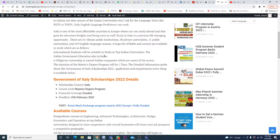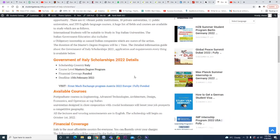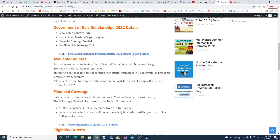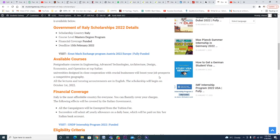If we talk about further details, the scholarship country is Italy for a master's degree program. It's a funded opportunity and the 15th of February is the last day to apply. Available courses include a huge number of postgraduate courses in engineering, advanced technology, architecture, design, economics, and operations at top Italian universities. These are designed in close cooperation with crucial businesses and will boost your job prospects. All lectures and tutoring sessions are in English. The scholarships will begin on October 1st.